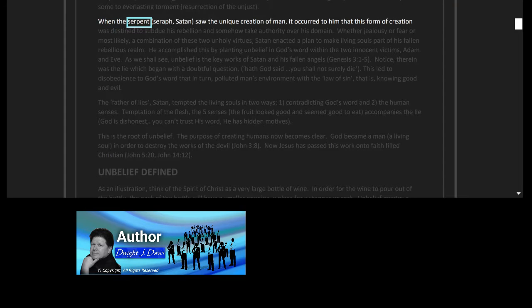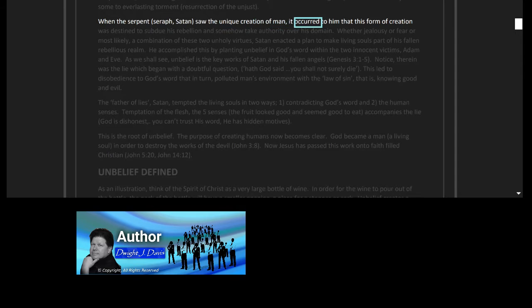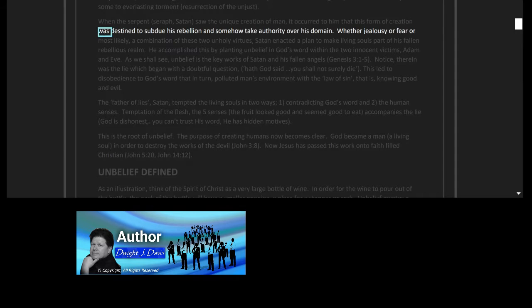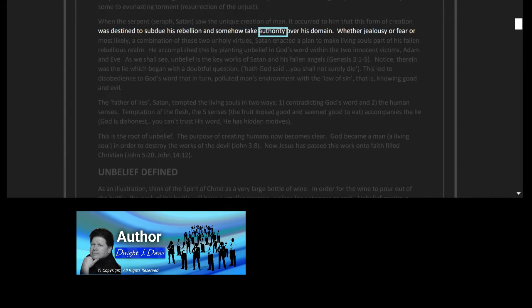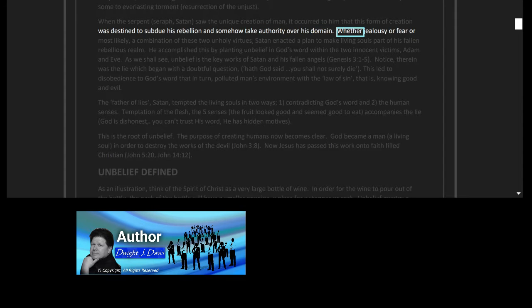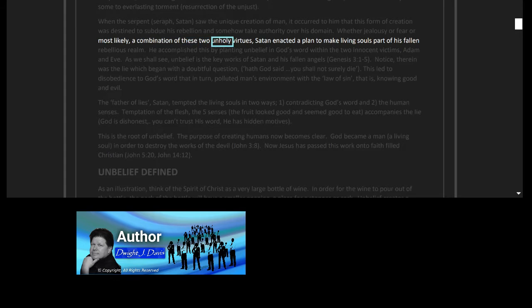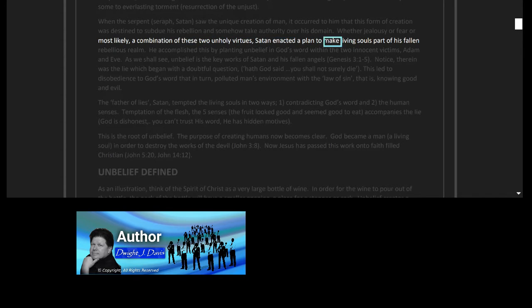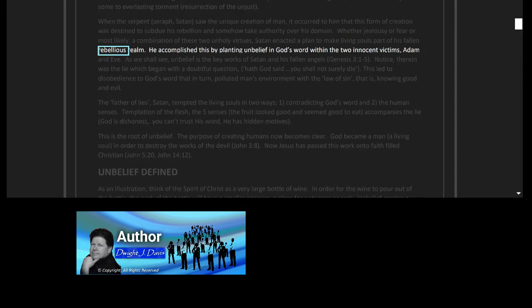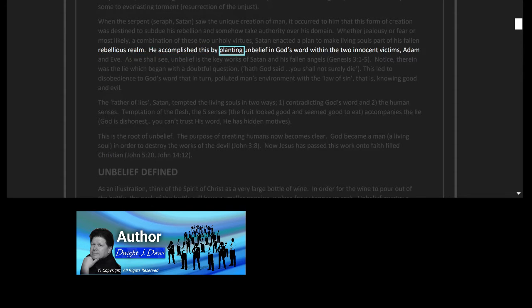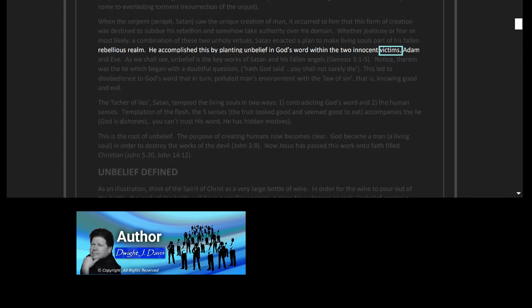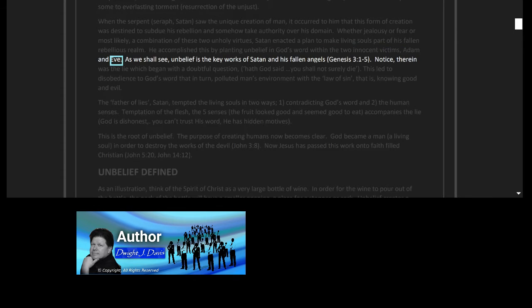When the serpent, Seraph Satan, saw the unique creation of man, it occurred to him that this form of creation was destined to subdue his rebellion and somehow take authority over his domain. Whether jealousy or fear, or most likely a combination of these two unholy virtues, Satan enacted a plan to make living souls part of his fallen rebellious realm.